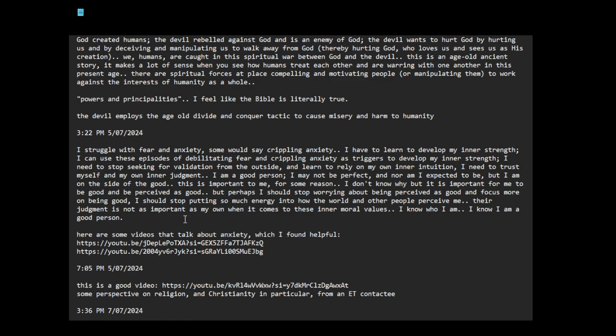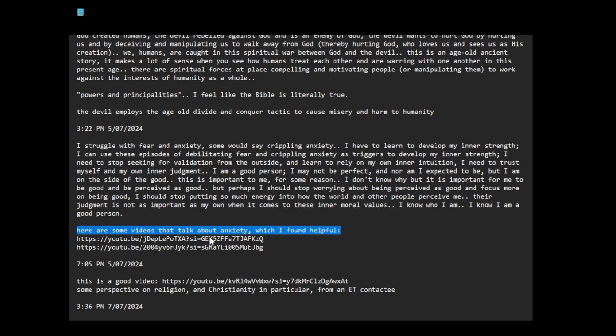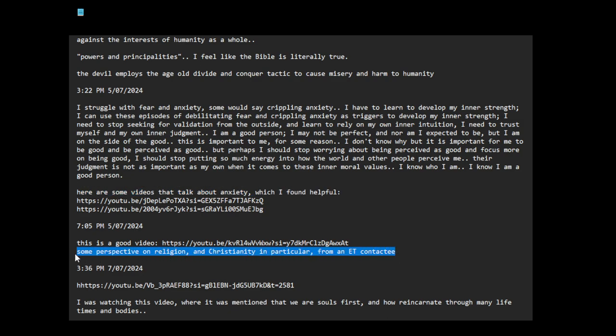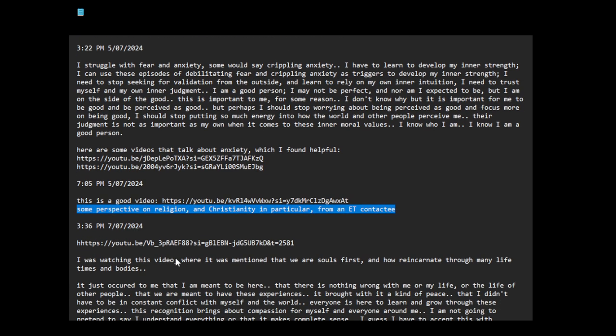The judgment is not as important as my own when it comes to these inner moral values. I know who I am. I know I am a good person. There are some videos that talk about anxiety which I found helpful.